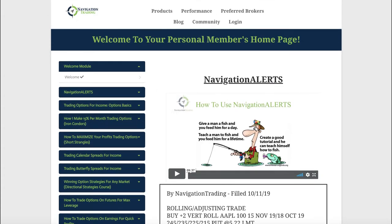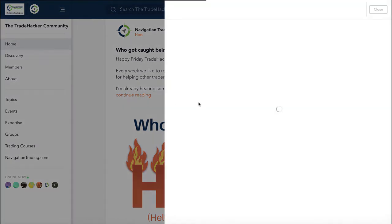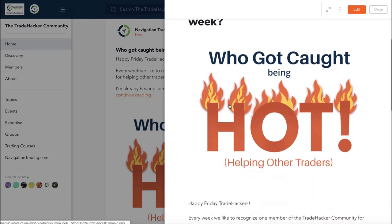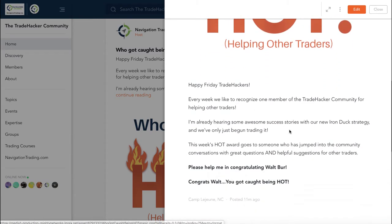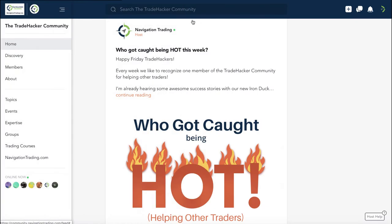Before we jump into the alerts, let's take a look at the community and talk about who got caught being hot. This week goes to a fellow trade hacker that goes by the name Walter Burr. Walter's really just jumped in, asked a lot of great questions, helping other traders, making suggestions, just answering questions. Walt, keep up the good work. You got caught being hot.